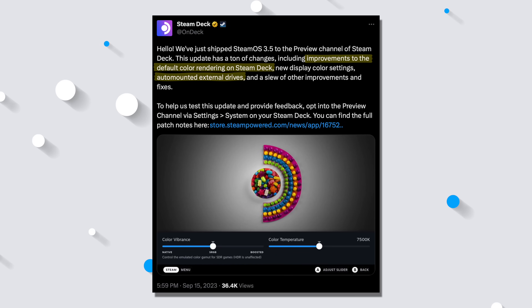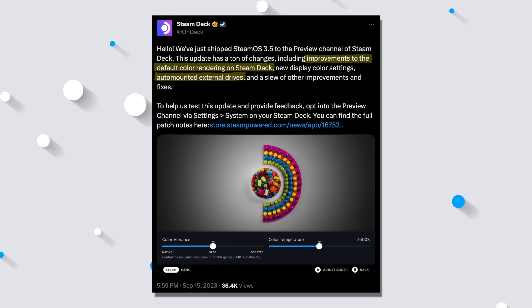I know I've said it before, but it's right around the corner for real this time. Trust me — we've got tweets from Valve themselves. They said: "Hello, we've just shipped SteamOS 3.5 to the preview channel of Steam Deck. This update has a ton of changes."